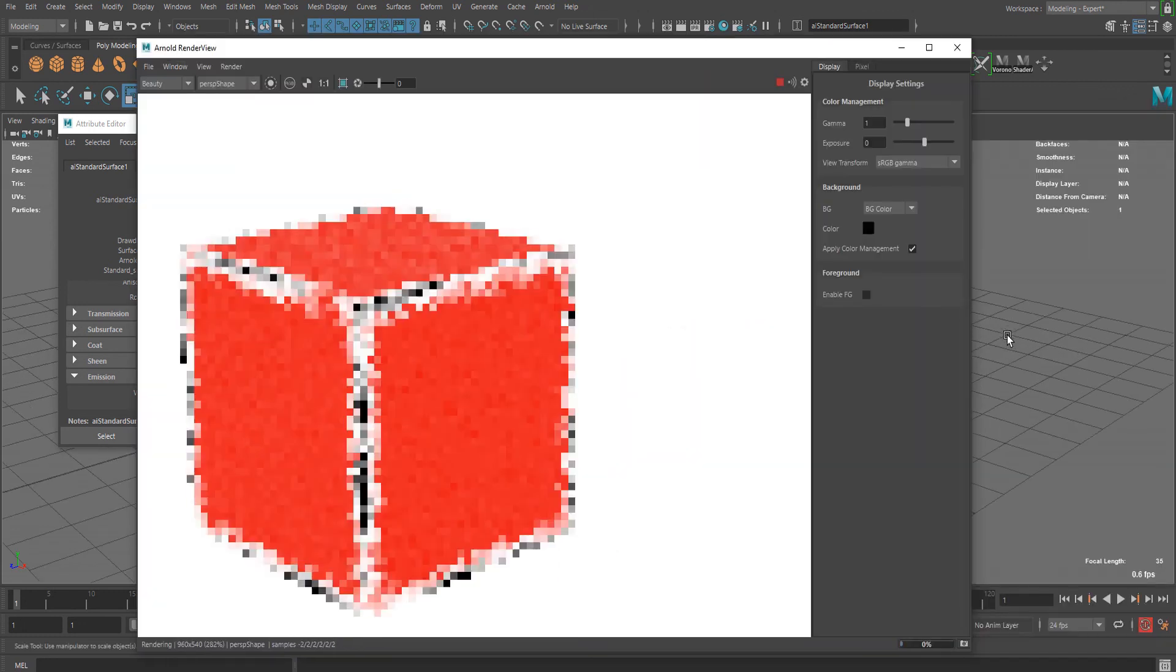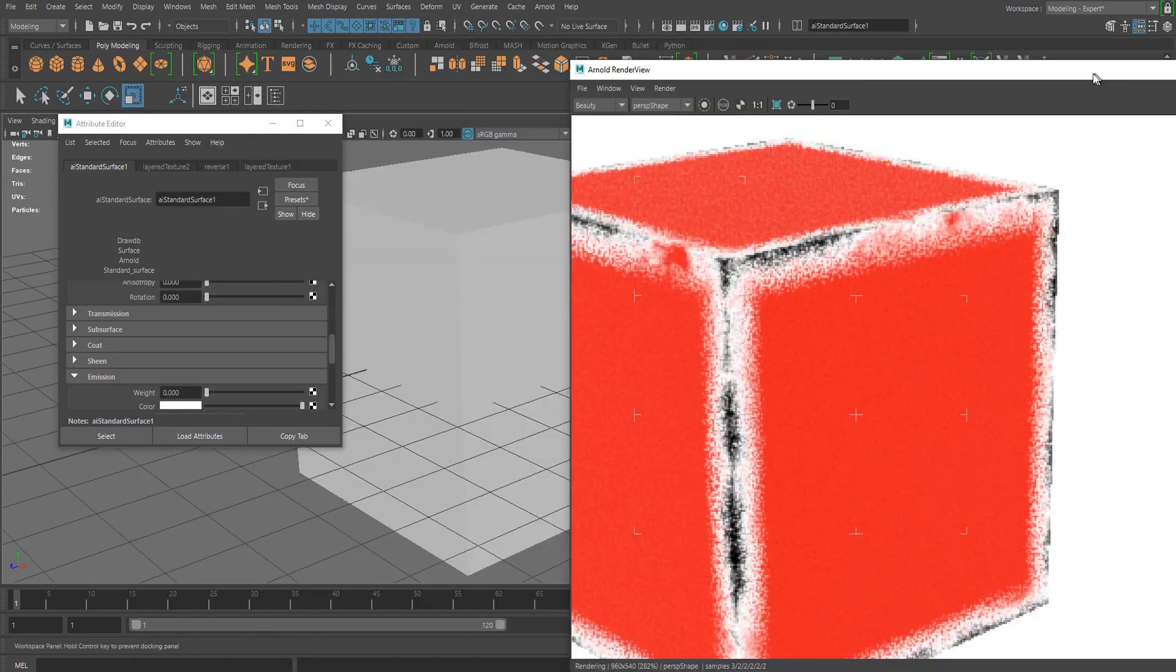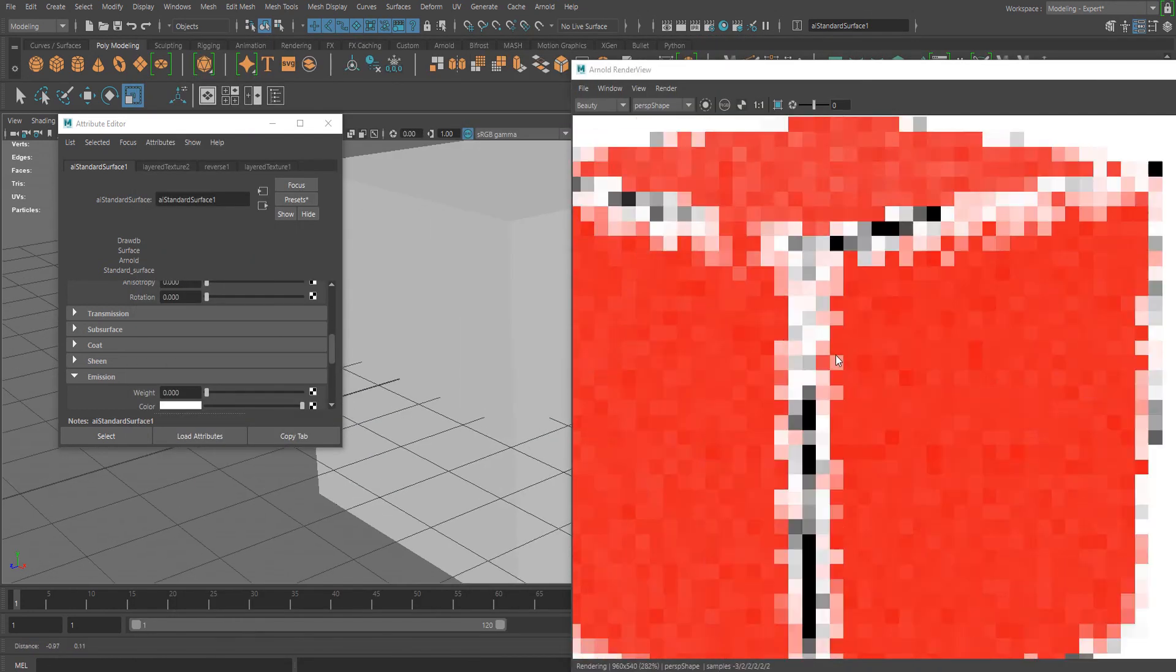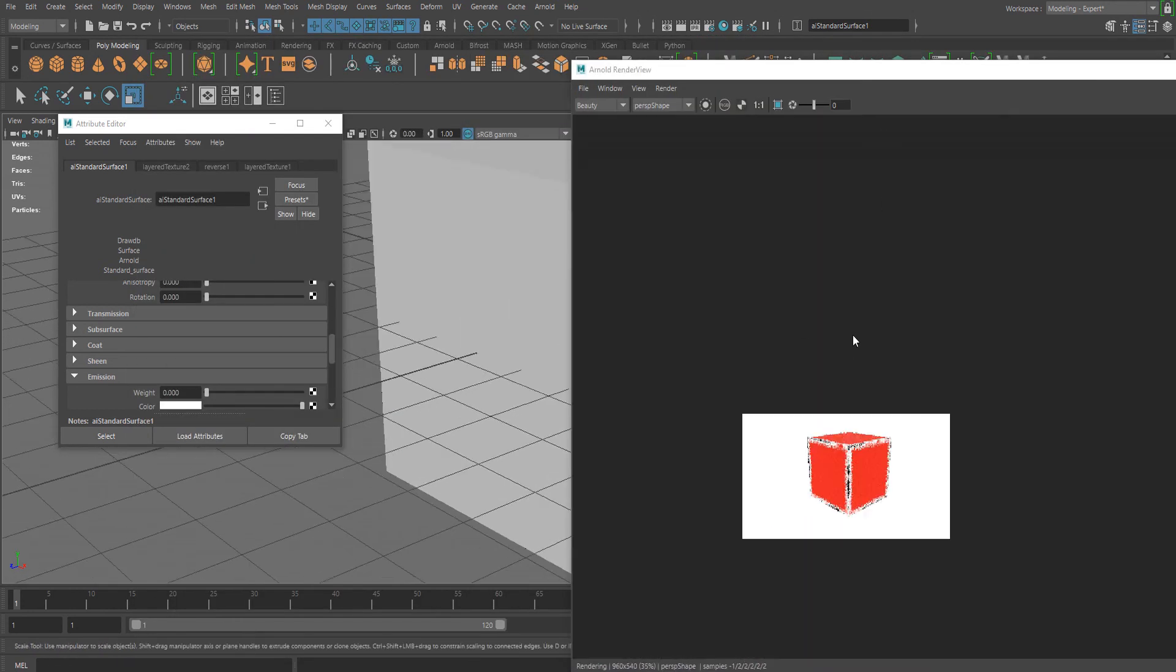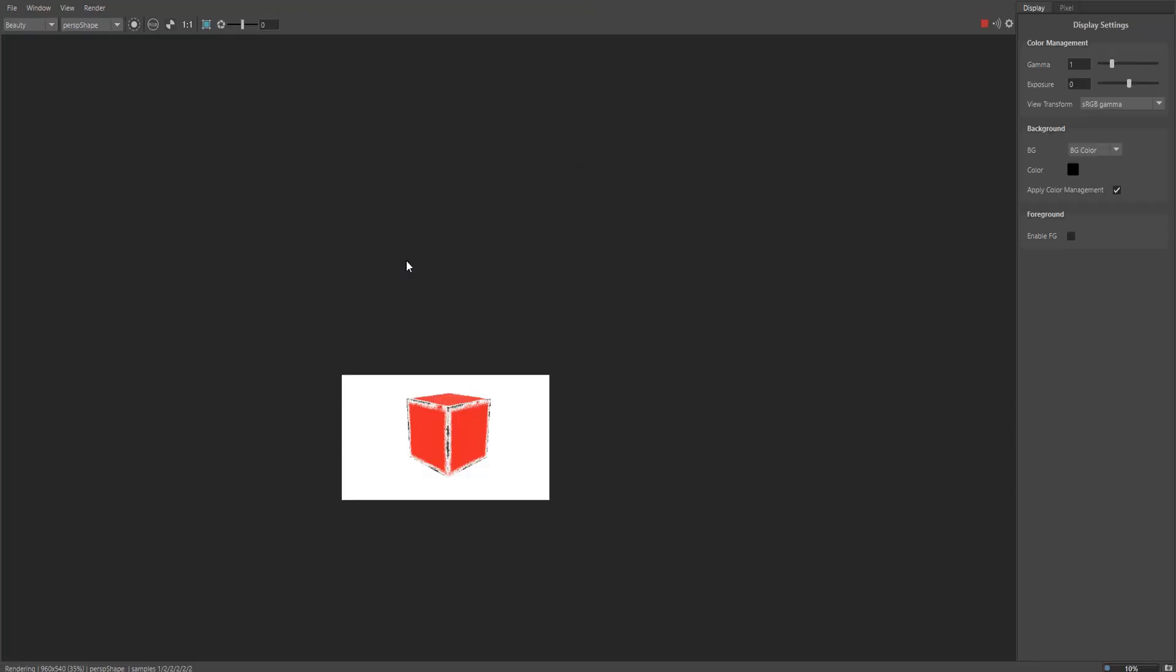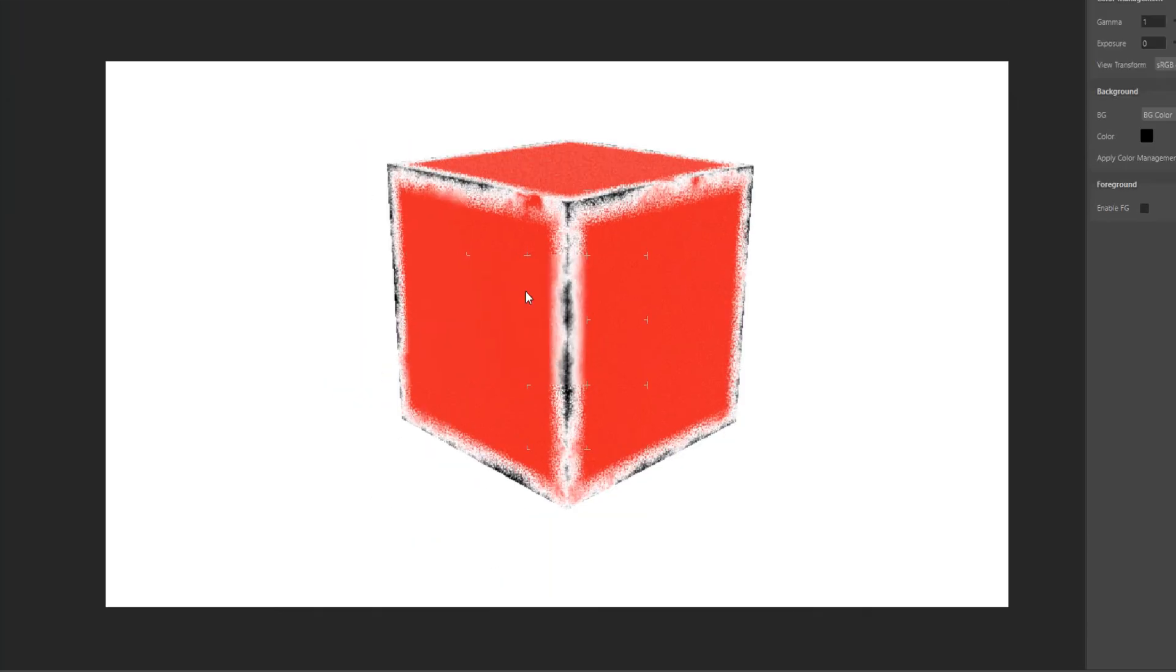Anyways, this is one way you can use this node, and I think it's really quick and useful. You don't have to paint it by hand. That's it for this tutorial. Please subscribe to my channel for more content like this, and thank you for watching.